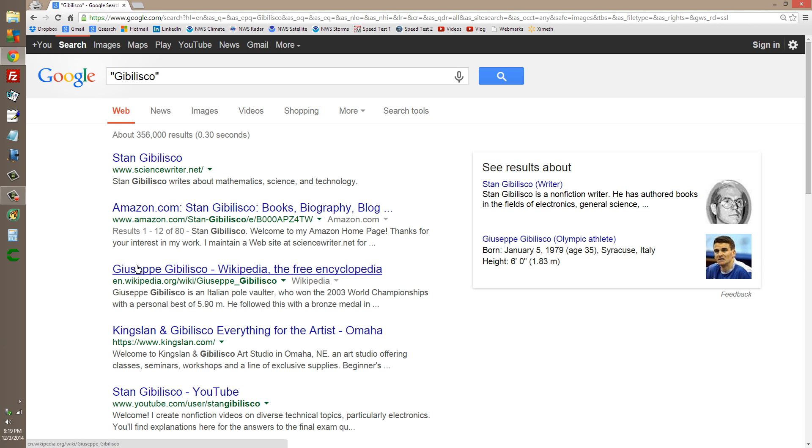As for the pole vault, I doubt I could pole vault over a cockroach. But be that as it may, I have won. Oh, joy, joy. That just makes my whole day.